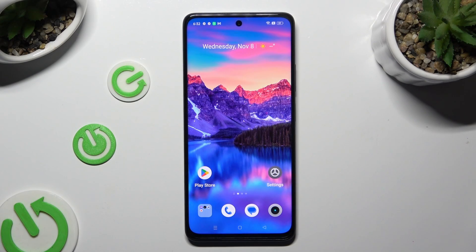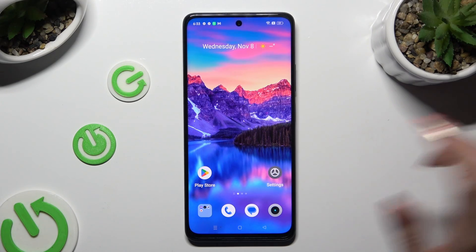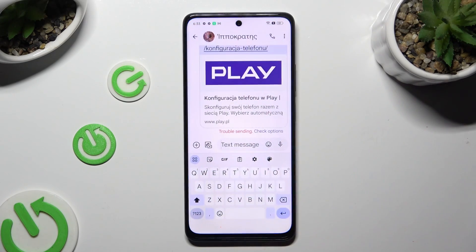Hi, in front of me is the Realme 11, and today I would like to show you how you can change and customize your keyboard's theme.